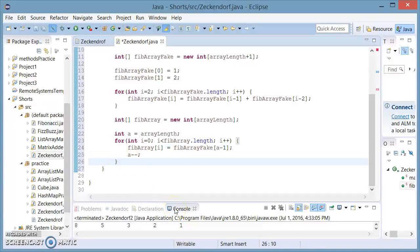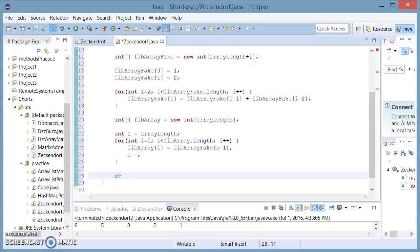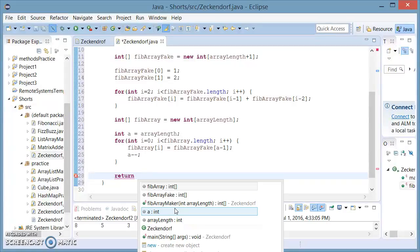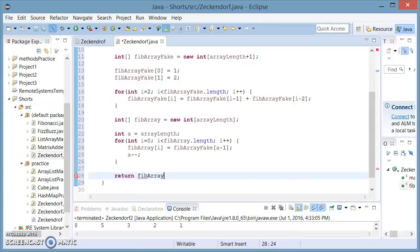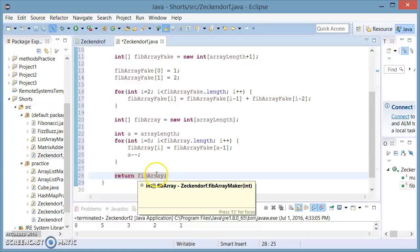And now we're done with this, so we can say return fib. And this is returning our Fibonacci array.